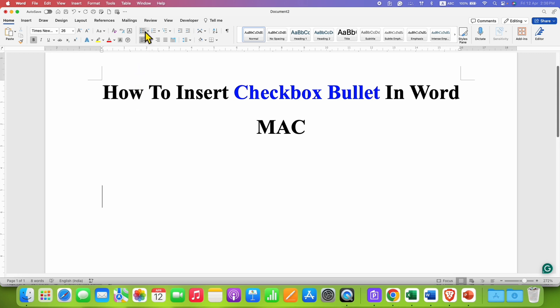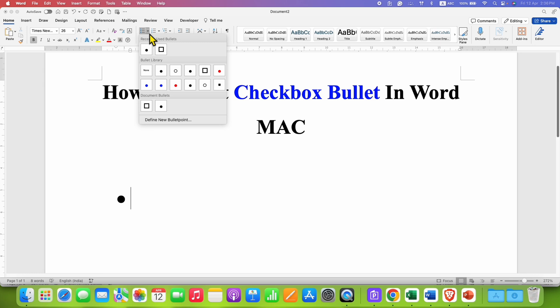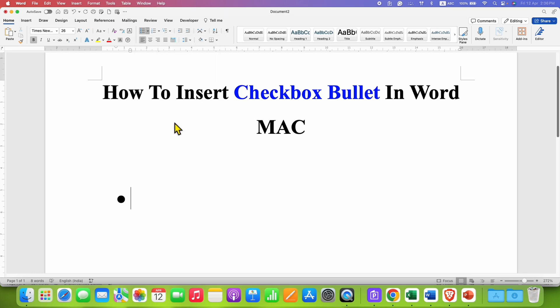However, if you click on this button, you will get the round bullet point. But we want checkbox. So, to change this round bullet to checkbox, you need to click on this small downward arrow and then go to the define new bullet point.